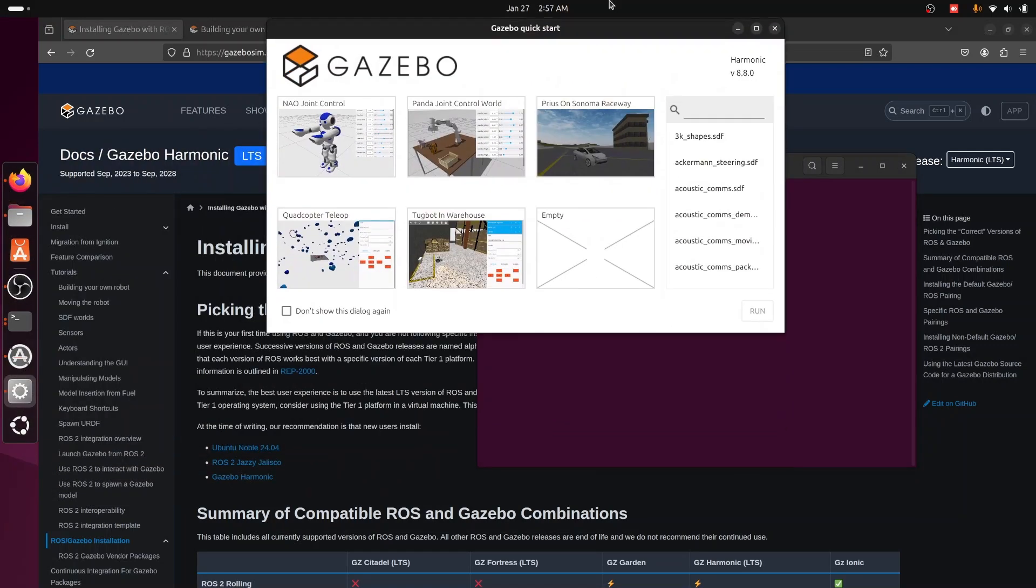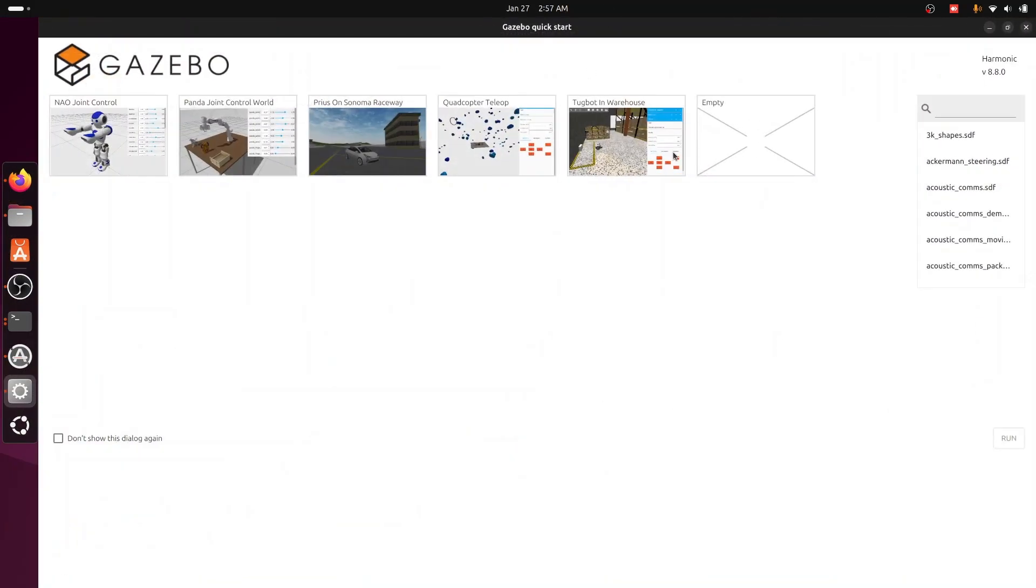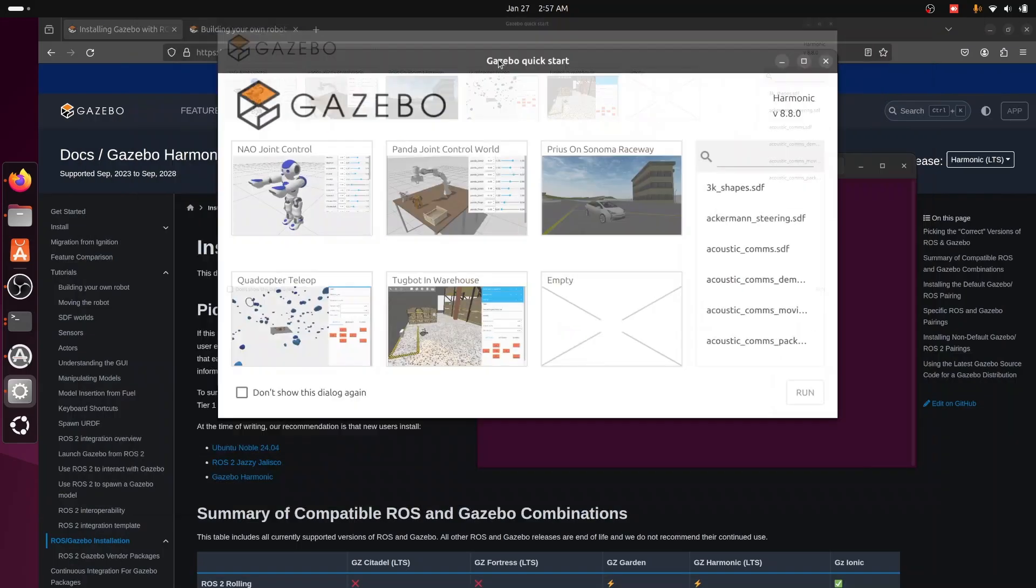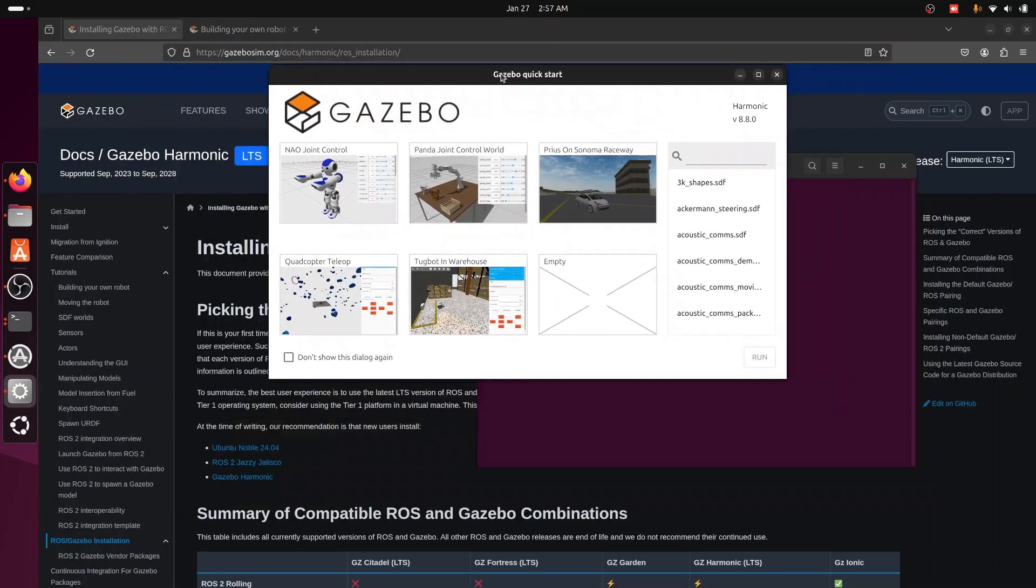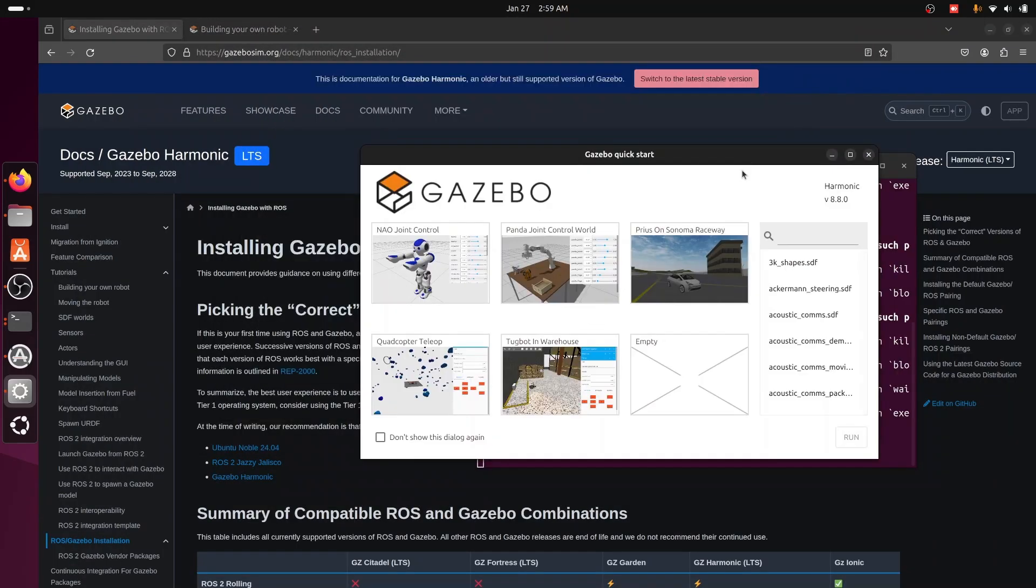After that you will find Gazebo sim open. So as we can see now, Gazebo Harmonic is installed beside our ROS system, so we can start using it to create our own robot and simulation and use ROS bridge to enable the communication between Gazebo and ROS.